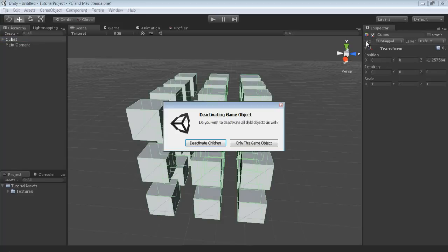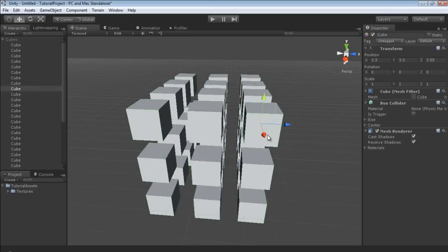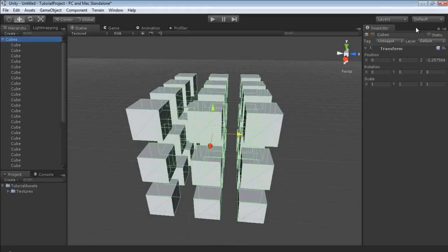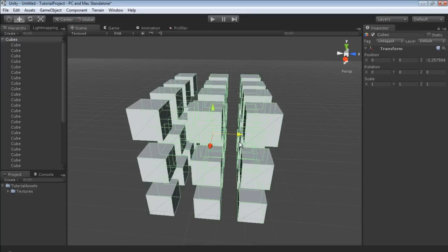Over here in the inspector you'll see a checkbox. If you click this box, it will say deactivating game objects, you wish to deactivate all child objects as well. You can select only this game object and just the empty is deactivated and you can continue to, nothing really changes. Okay, but I'm going to activate only this.